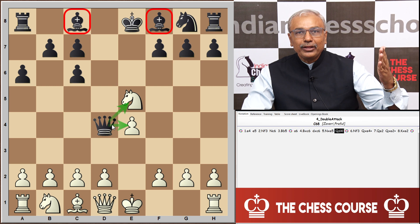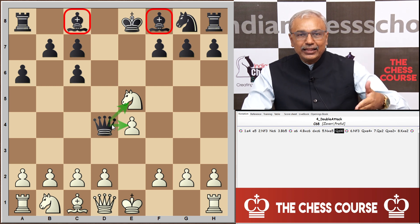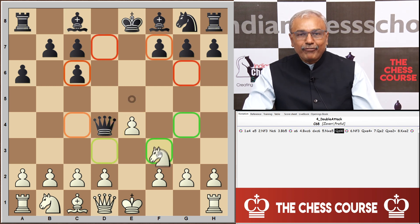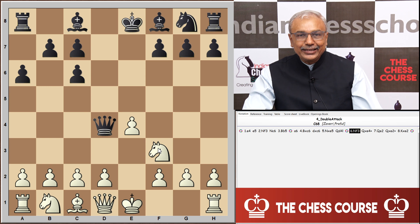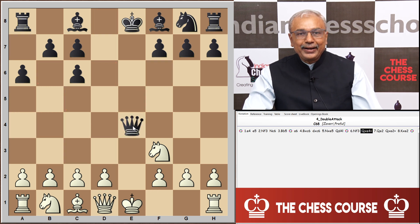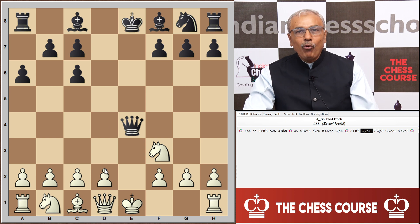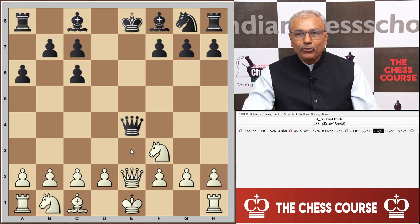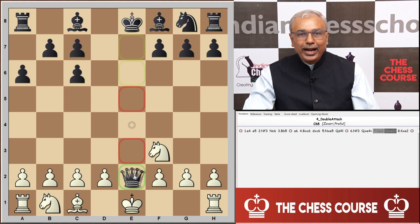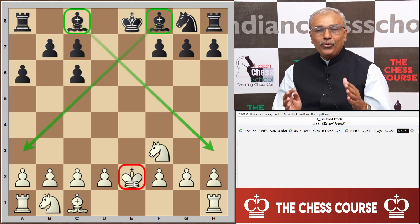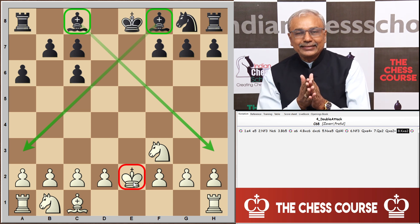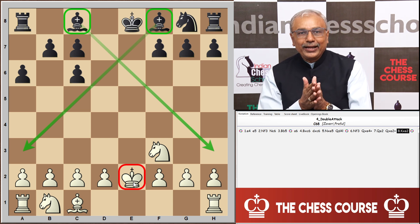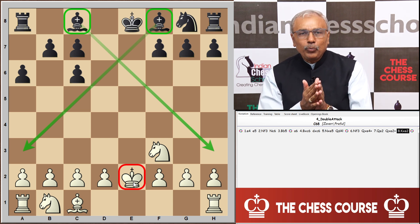After the knight retreats to f3, black regains the pawn with queen captures e4 check. White loses castling rights, and after queen into e2, black continues with queen captures e2, king captures e2, and now gets the advantage of the double bishop — a good position and a very playable game. This is what we see of double attack in the Ruy Lopez opening.